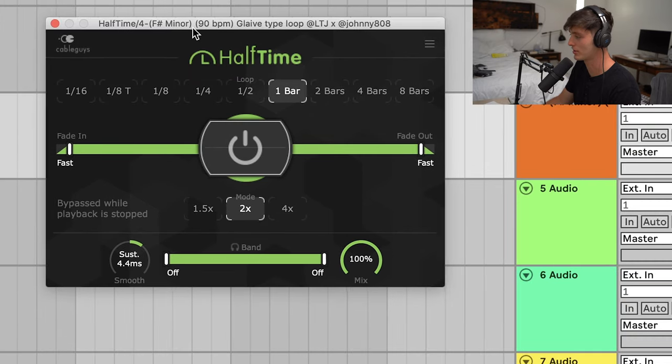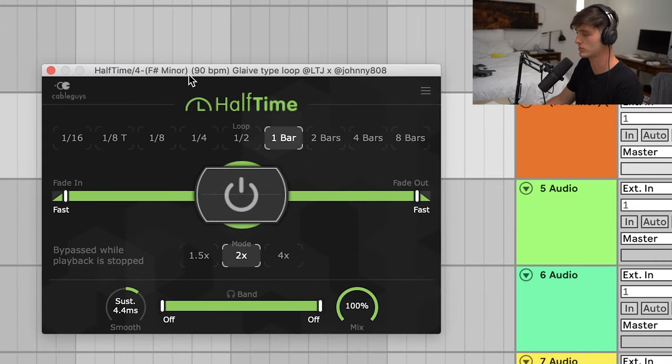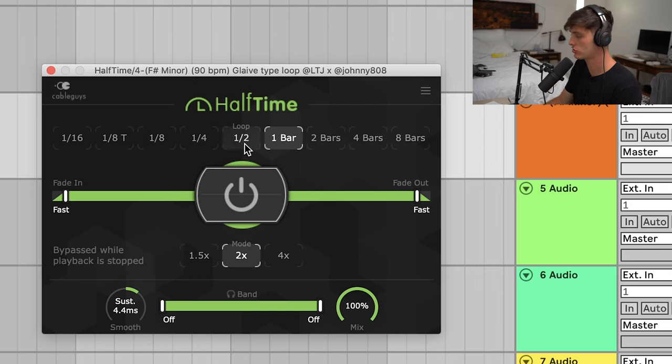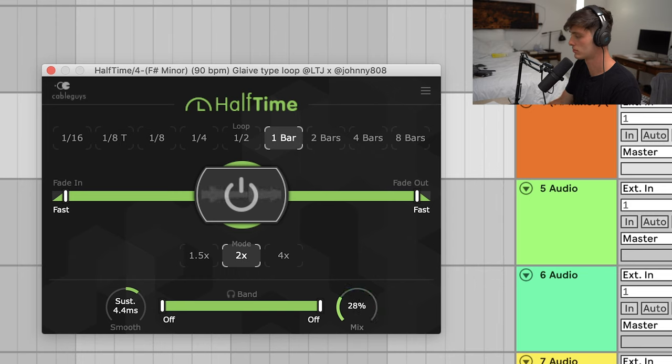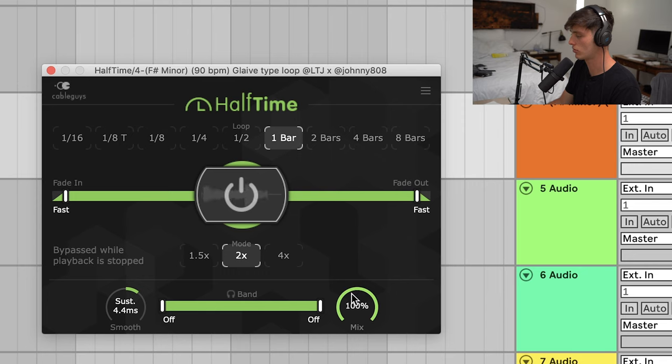Cool thing I like to do is mess with the mix knob. I also like to mess with this mode right here, especially sometimes putting it on this 1.5x setting. You can get something completely different.